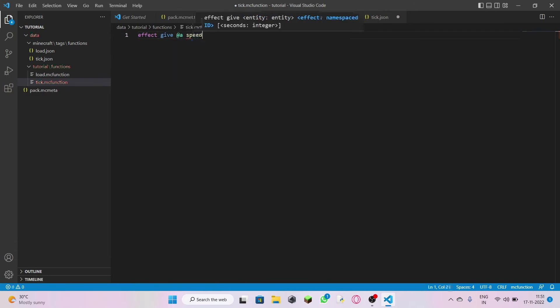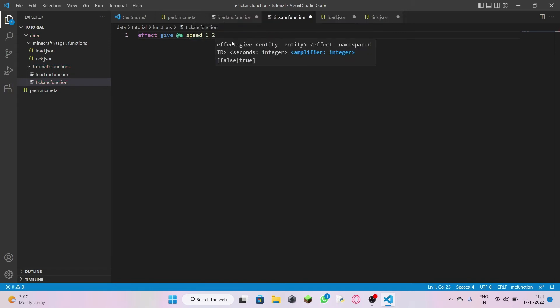Set the duration to one second and amplifier 2. Once the one-second speed effect ends, it will come again — because as I said, it's an infinite loop and it won't end. That's it — you have created your very basic data pack for Minecraft.